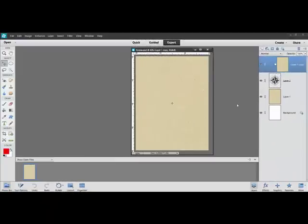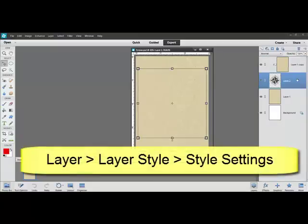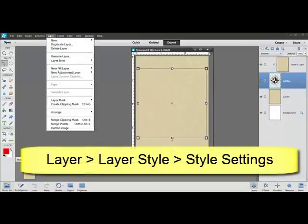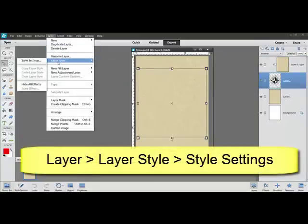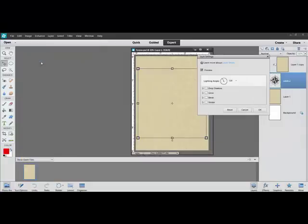If you're working in Elements, here's how to proceed. Target the brush image in the Layers panel. Choose Layer, Layer Style, and Style Settings. When the Styles box populates, tick Bevel.